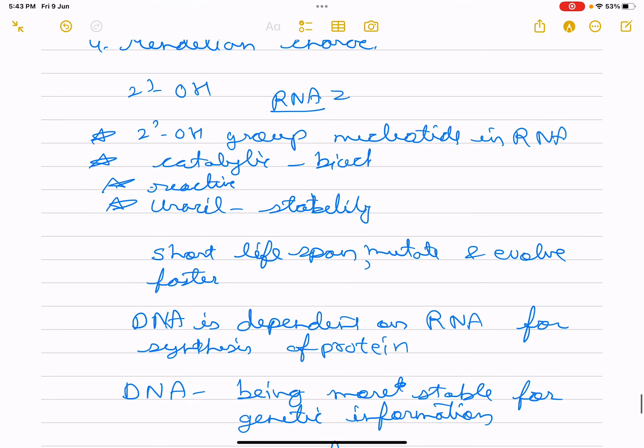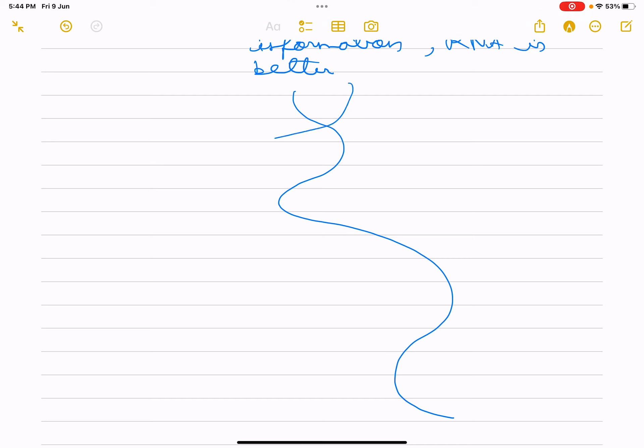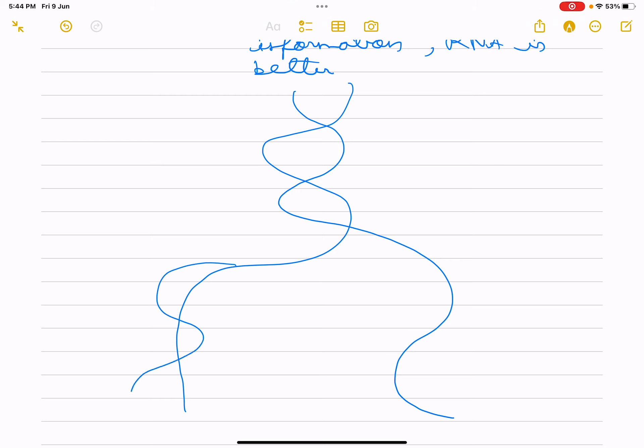DNA evolved from RNA through chemical modification, making it more stable. DNA is double-stranded and complementary strands resist changes. The Watson and Crick model makes DNA more stable. DNA replicates through the semi-conservative model.